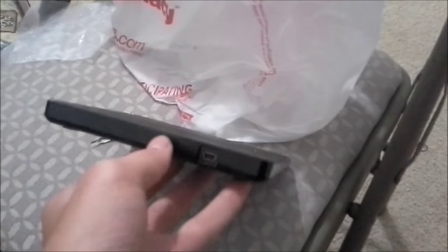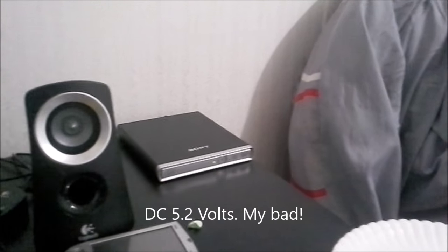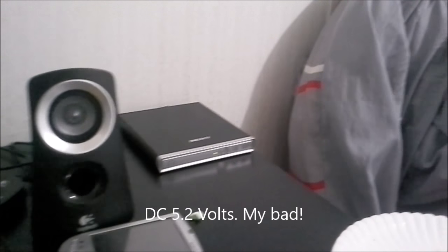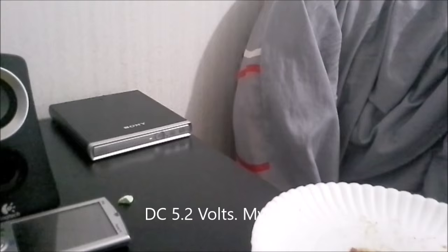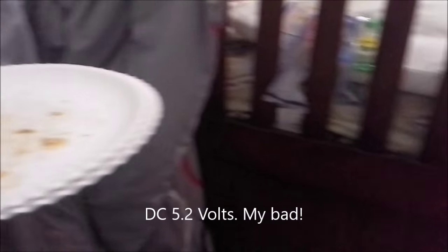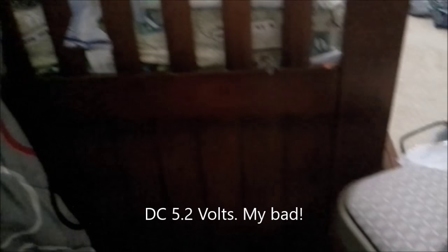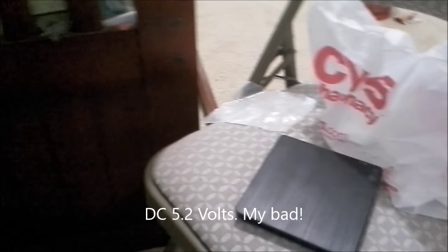This thing only has a USB port in the back. That one has a USB port as well as a DC input at 5.7 volts. Again, like I said before, it did come with its original power supply, which is good.